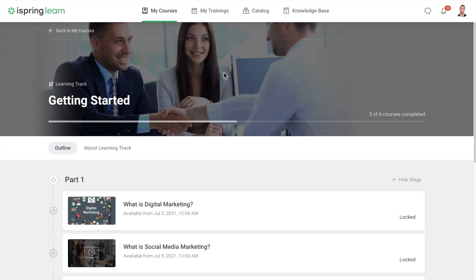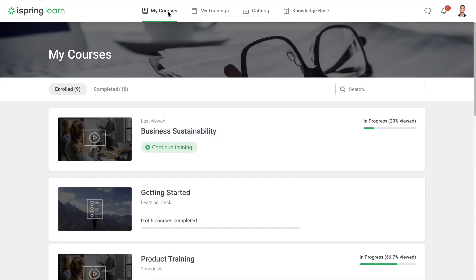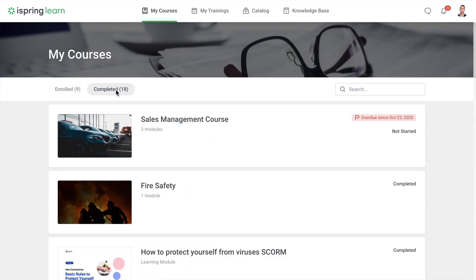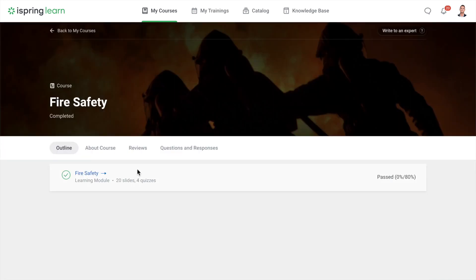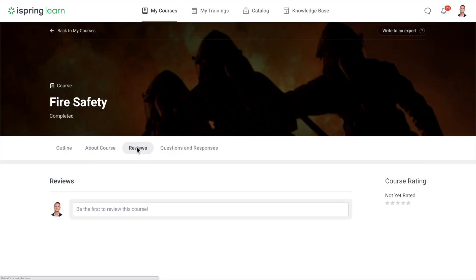After passing, all courses are moved to the completed section. Here you can leave a review for any course you've completed.